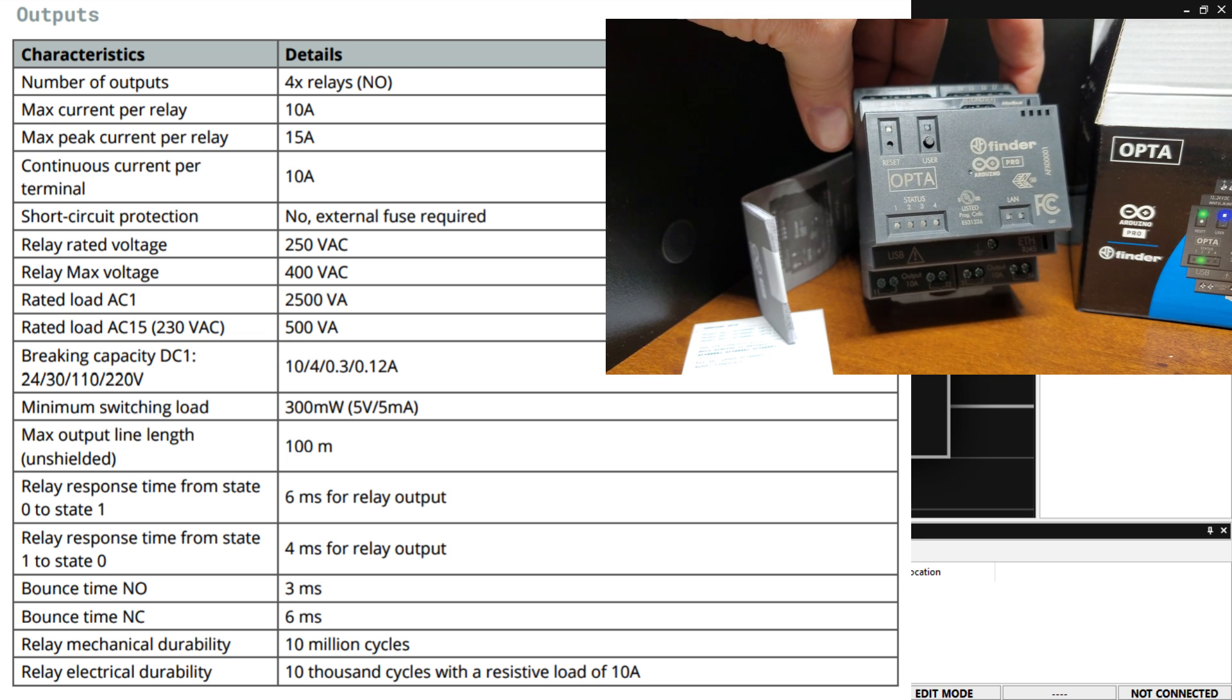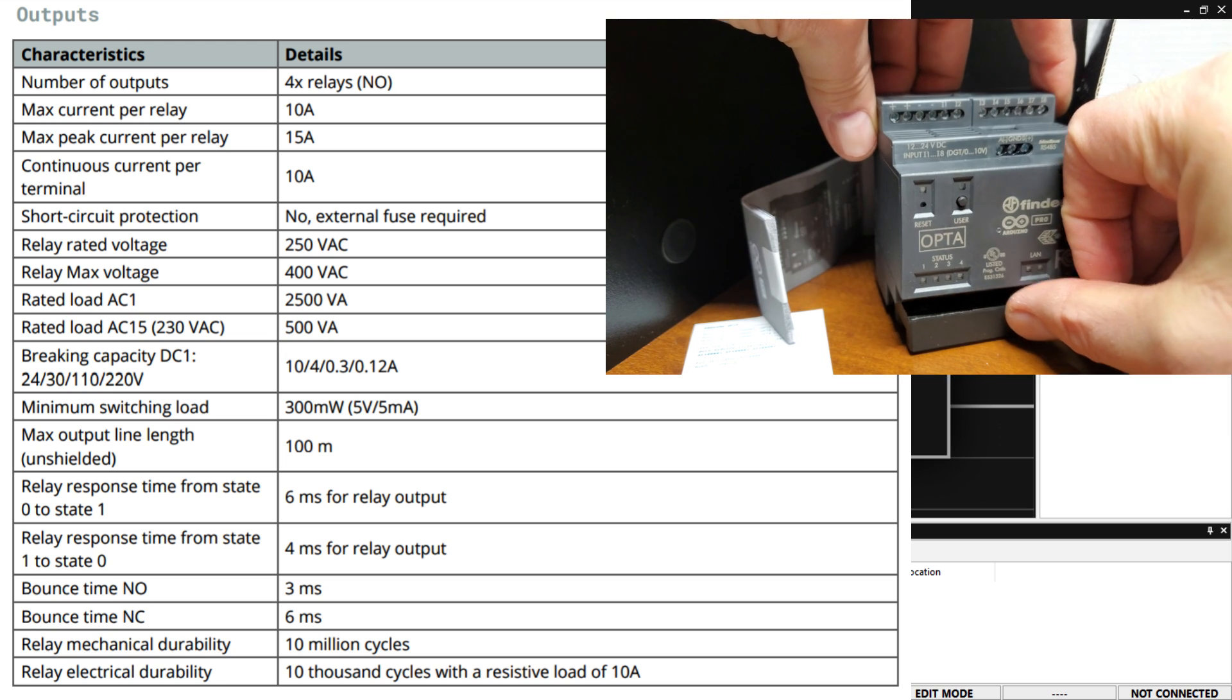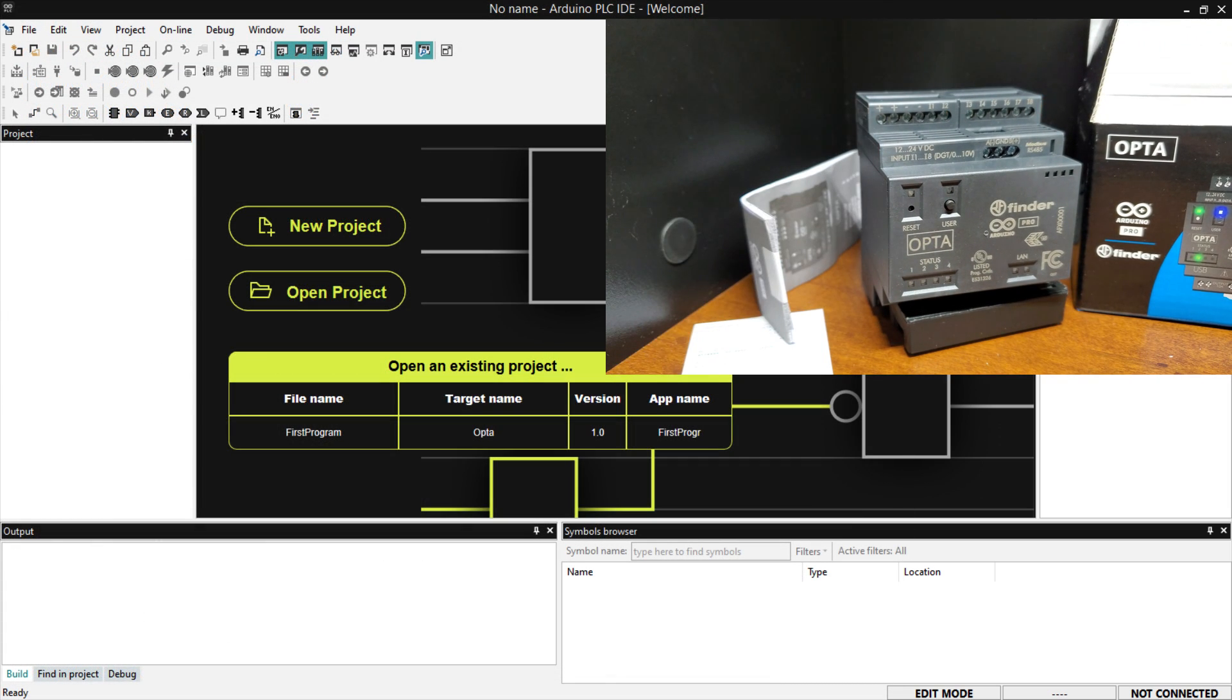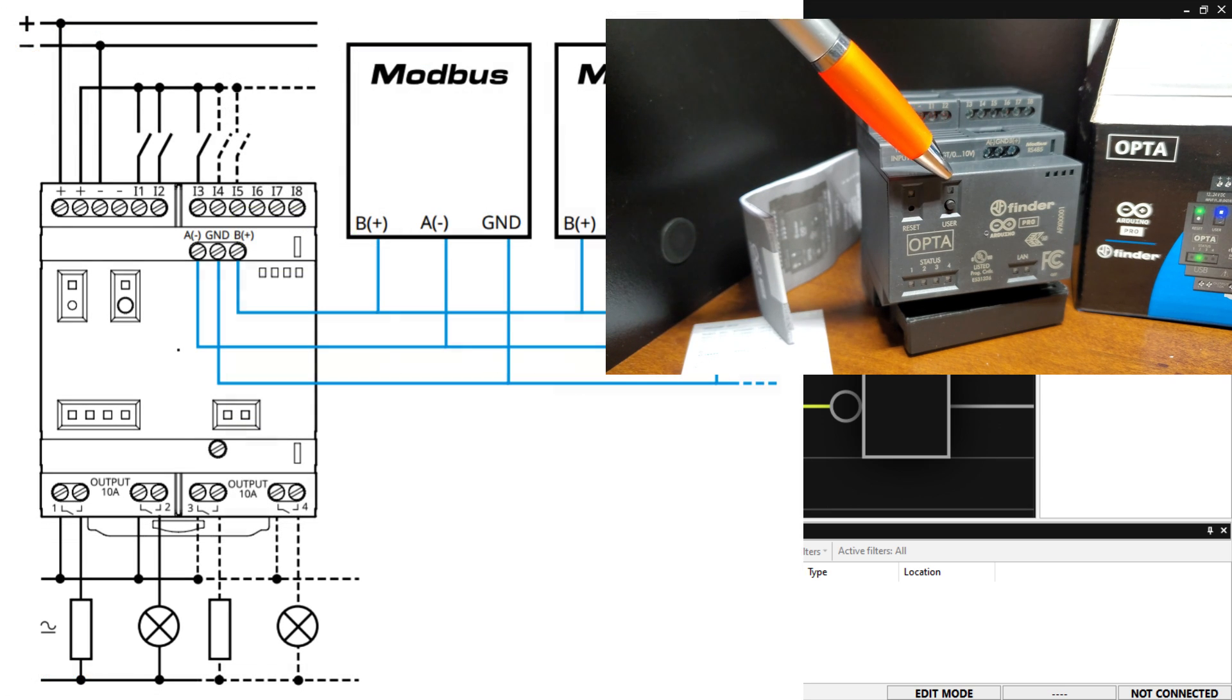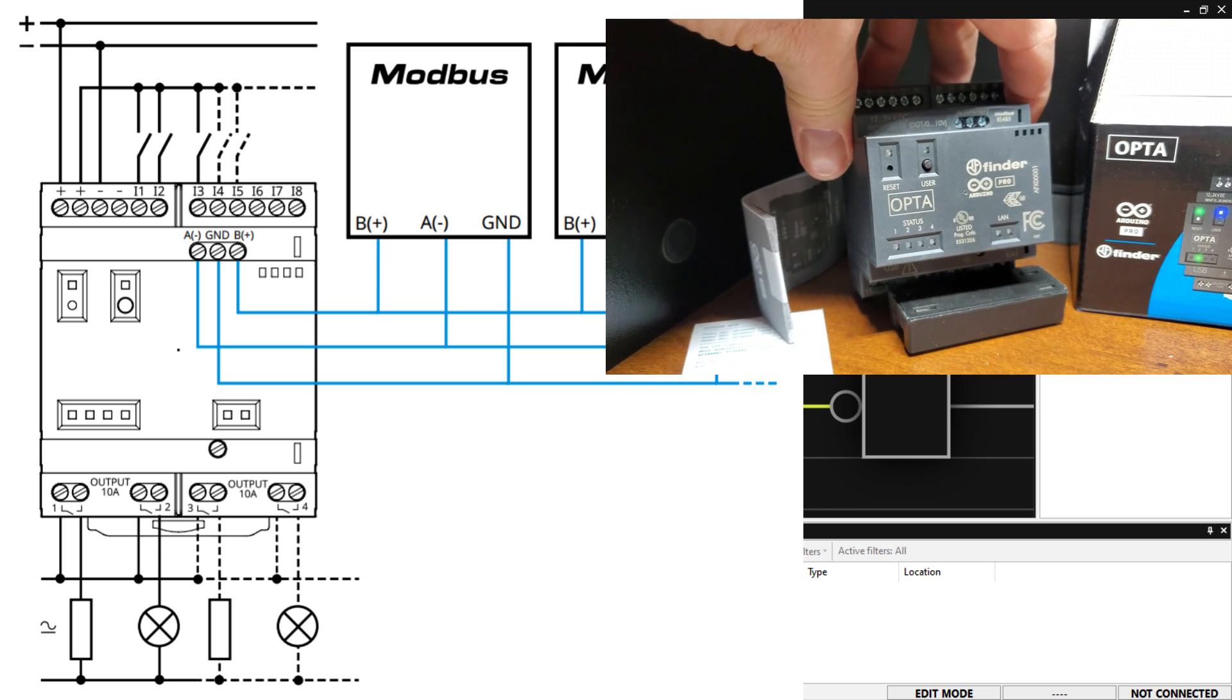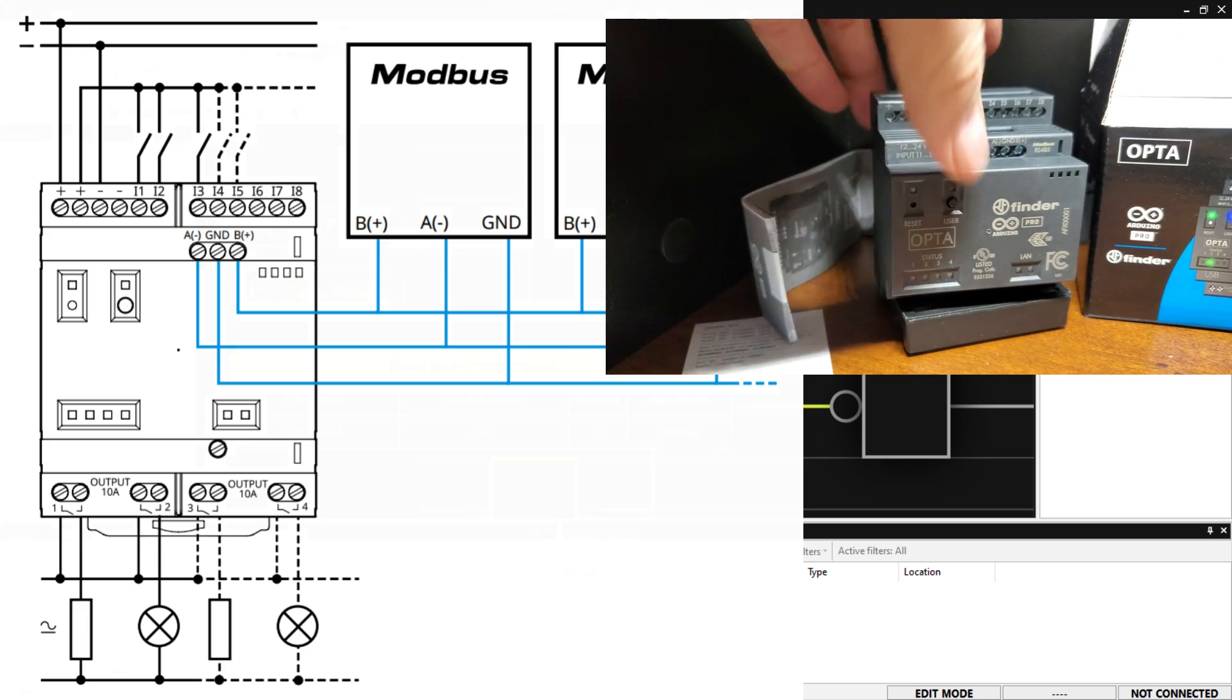A user input button is included on the programmable logic relay. This can be used as an additional input to your program. The serial RS-485 can be used for Modbus communications to additional industrial equipment. Future expansion will be done through the AUX port.